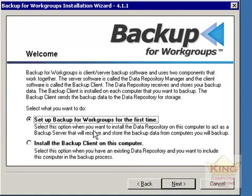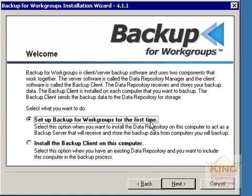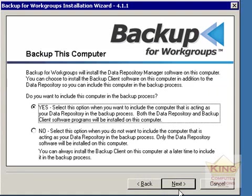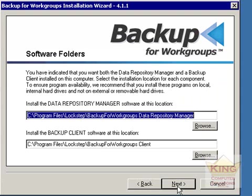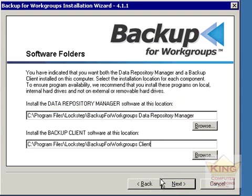Setting it up for the first time will install the data repository manager as well as the actual client. If you already have a data repository set up on one of the servers, then all you need to do is install the actual client. In this case we do want to install this computer in the backup process, so this is where it's prompting to install the actual client as well.